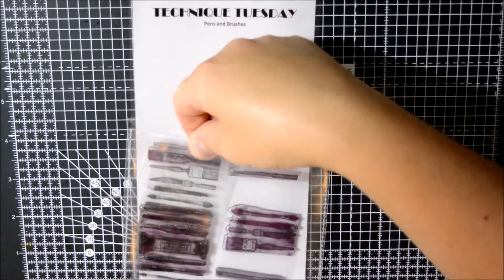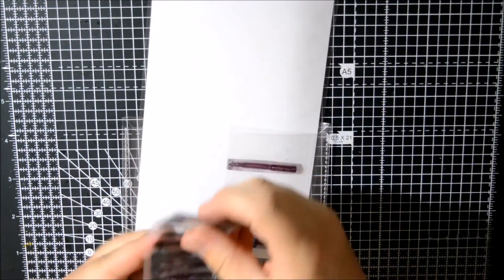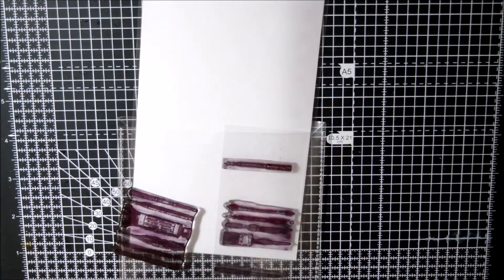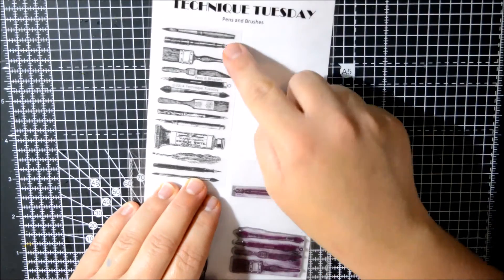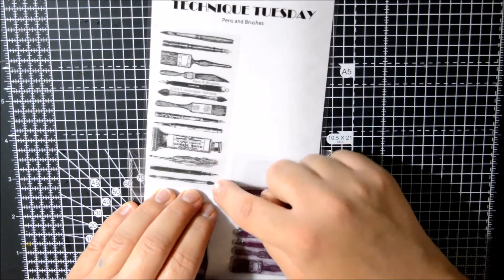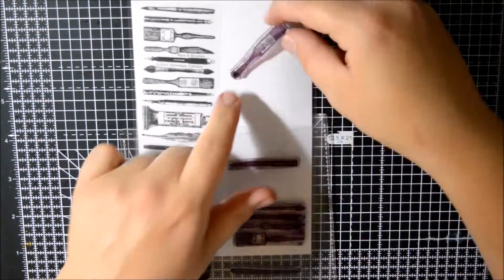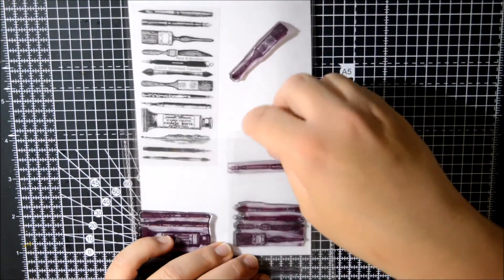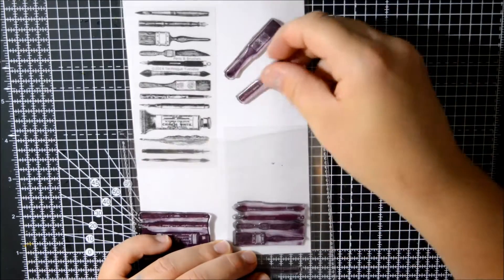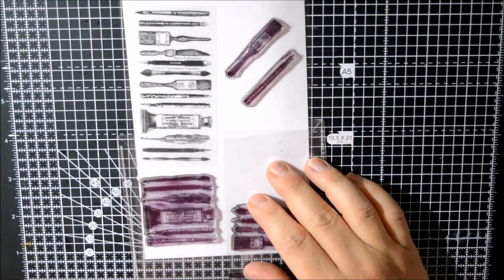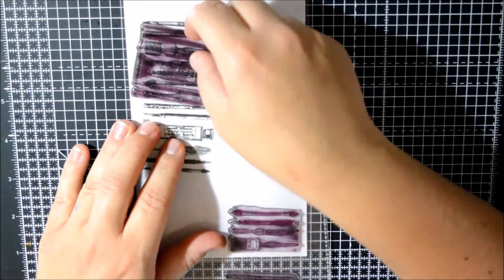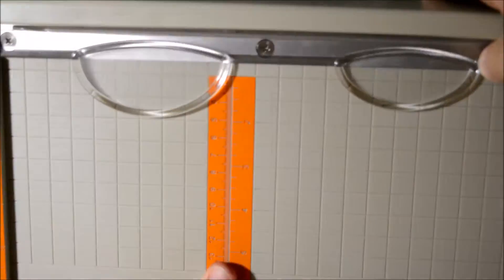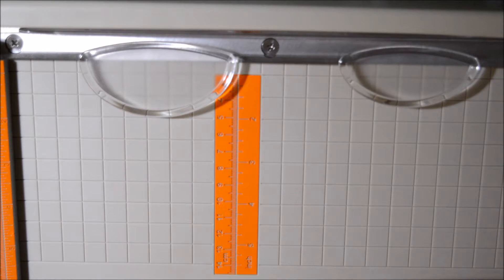And the last stamp set I wanted to share is from Technique Tuesday and it's basically one stamp of loads of brushes. There's large brushes, small brushes, there's a paint tube, there's a feather, there's an old school ink pen. I don't know how they call it but we used to use that when I was a kid, I was terrible at using it. But it's quite cool stamp set and it's good quality, it's photopolymer.